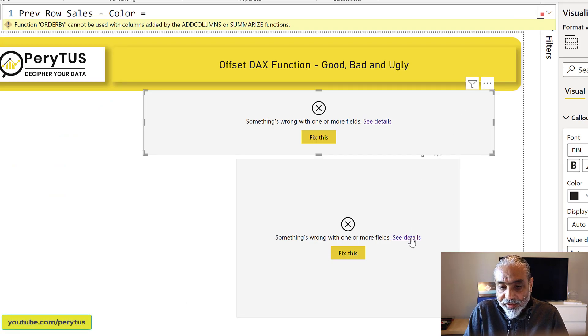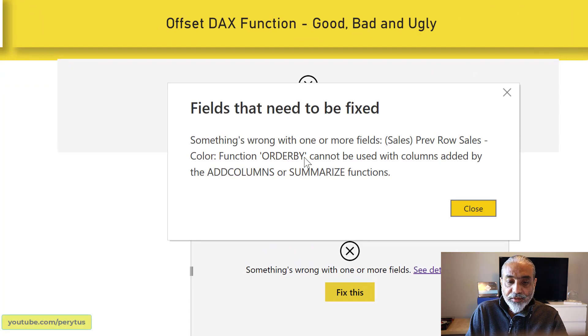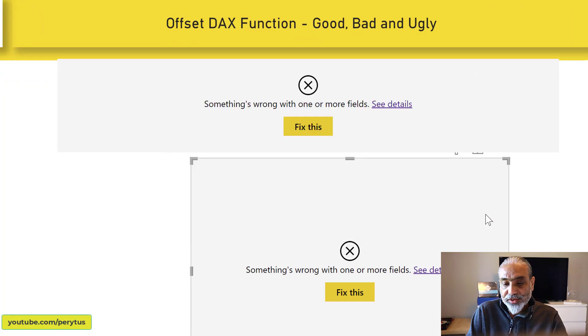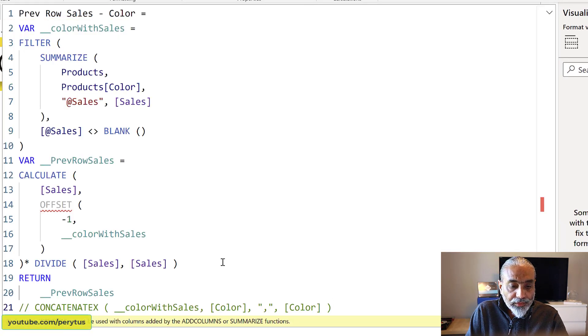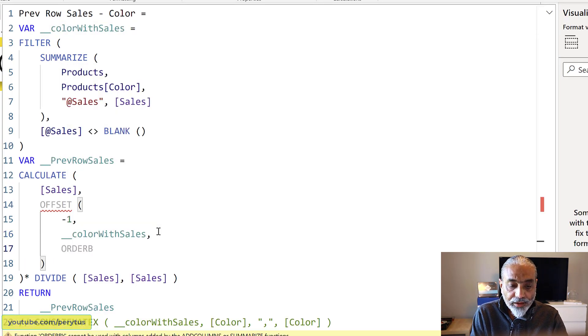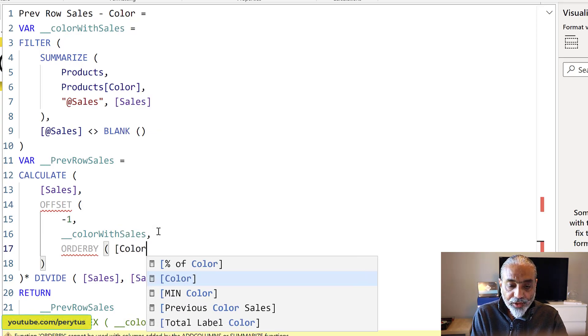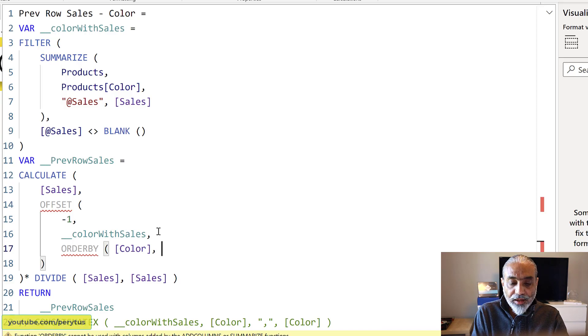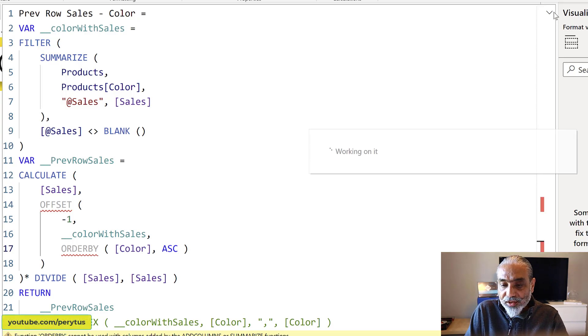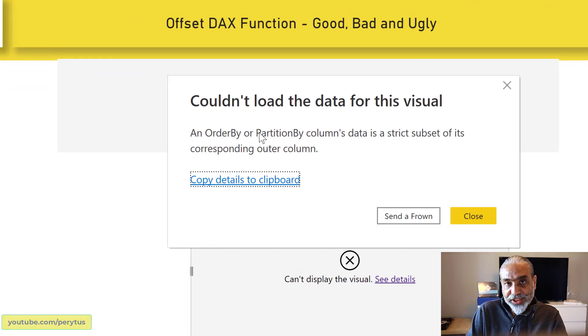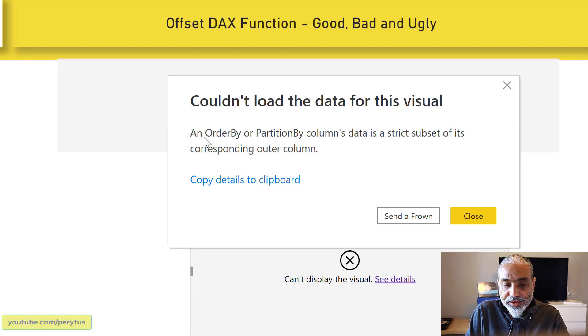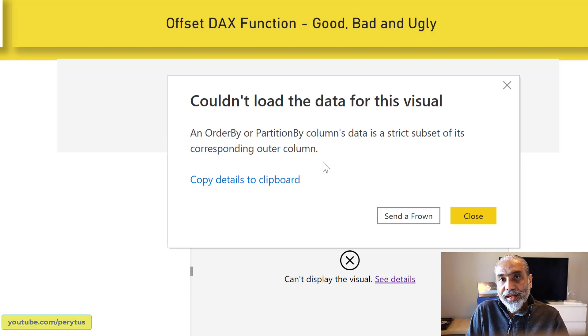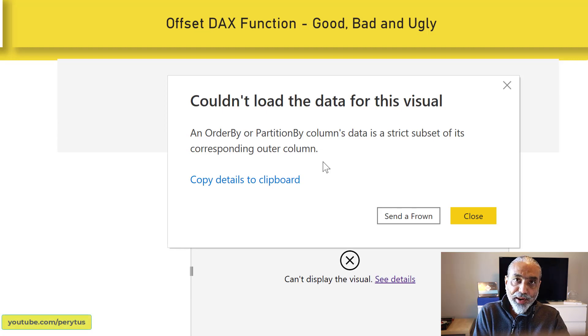Something wrong with one or more fields. Previous row sales color function. ORDERBY cannot be used with columns added by ADDCOLUMNS or SUMMARIZE functions. So we get some sort of an error here. If I, let's say I add the ORDER BY. Now this is another parameter where you can see how you want to ORDER BY. So I say color and then you can give an ascending or descending. In this case, I want ascending. That's an optional parameter as well. So would it work again? Now the error has changed. Previously when there was no ORDER BY, the error was different. But now when I added the ORDER BY parameter in the OFFSET function, it says, looking at the error, looks like you cannot use the virtual tables in the OFFSET functions. It has to be in your physical tables what is in the memory.